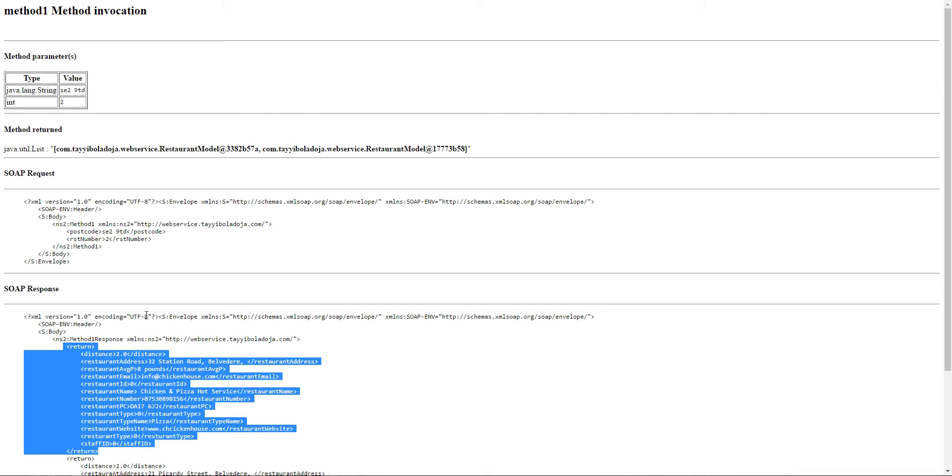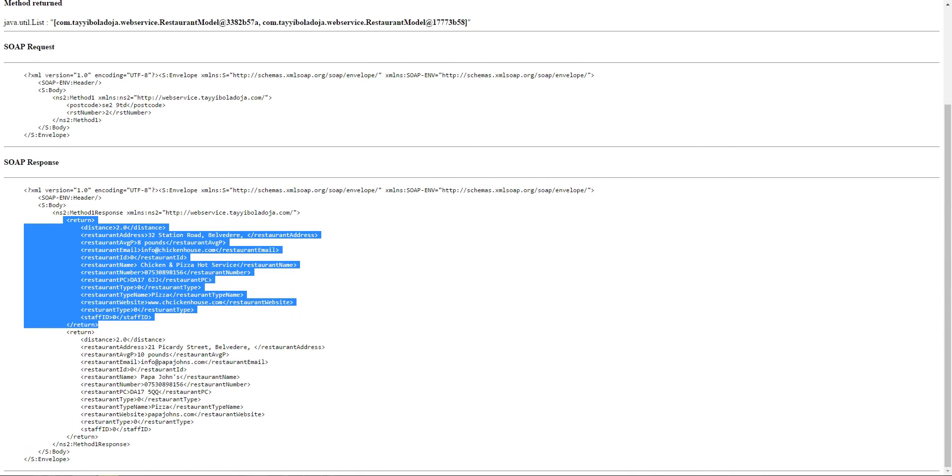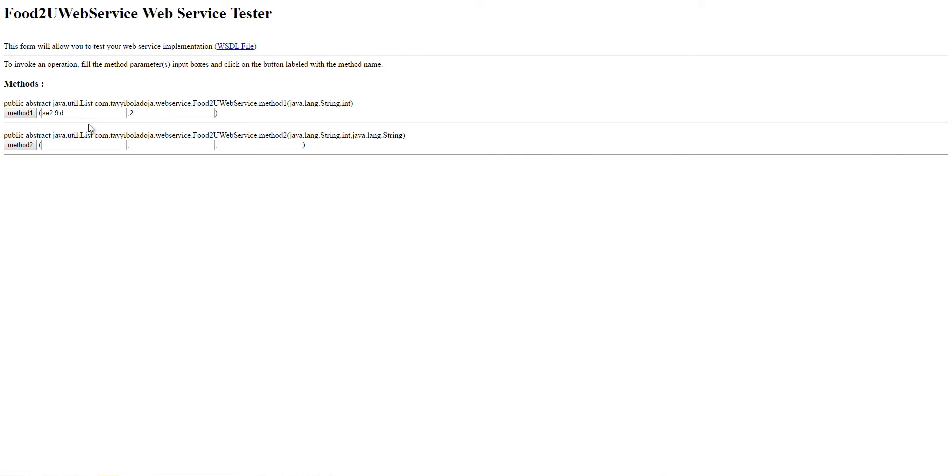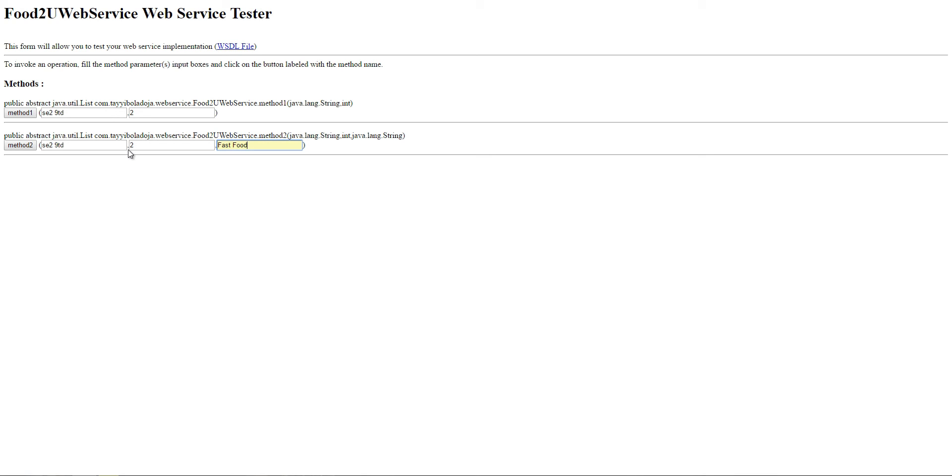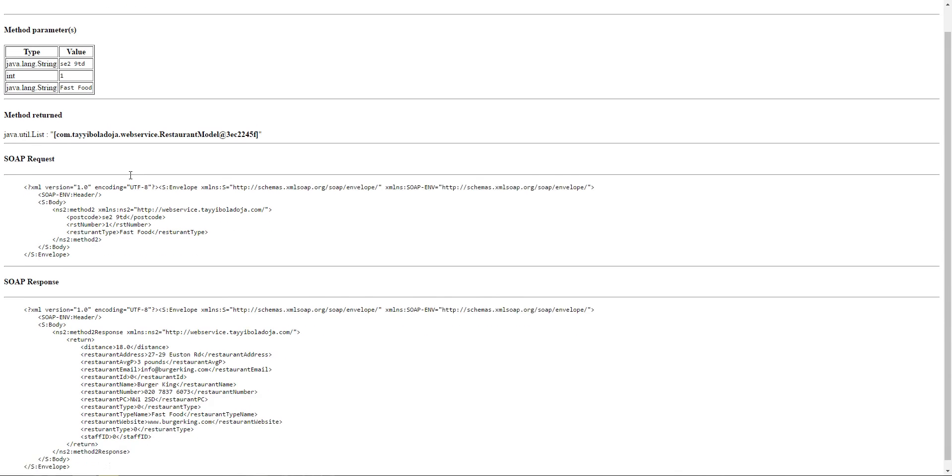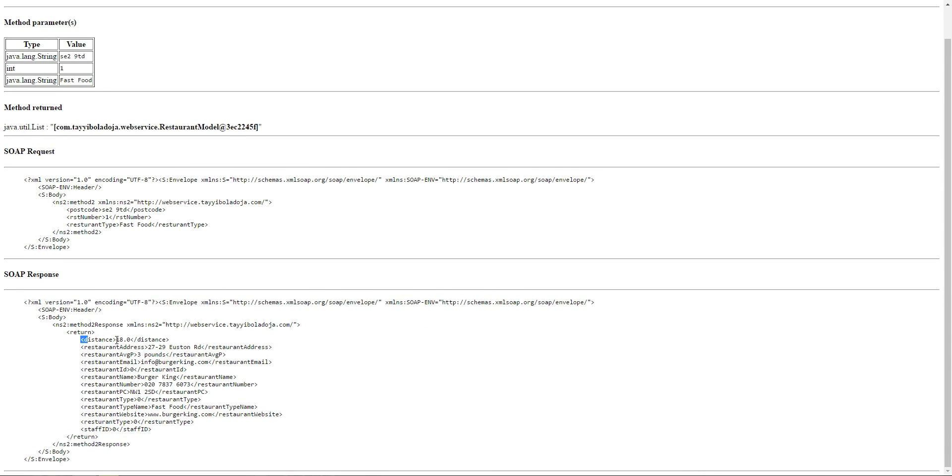When you search for a specific postcode, it checks the database if the postcode already exists. If it doesn't exist in the database, it makes the API call and caches the distance in the database. The second method, you put in a postcode, the number of desired results, and the type of restaurants you want. So for example we want just one fast food restaurant close to that postcode. When we invoke the method we get just one result with the distance, and when you look at the restaurant type it says fast food.